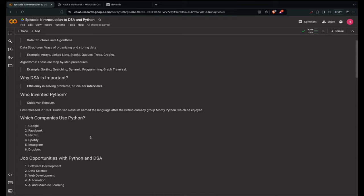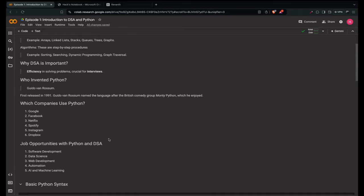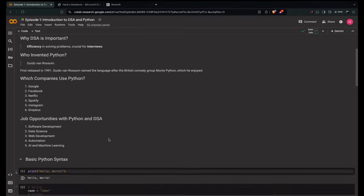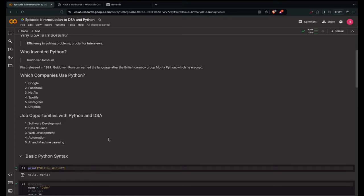Who invented Python? Python was invented by Guido Van Rossum. It was first released in 1991 and he named the language after the British comedy group Monty Python, which he enjoyed. Python is a general-purpose, versatile programming language used in various domains including web development — with frameworks like Django and Flask — and data science and machine learning with libraries like pandas, numpy, tensorflow and scikit-learn.